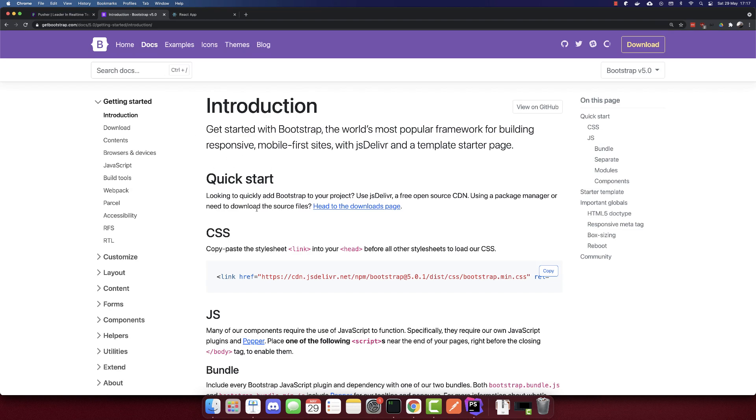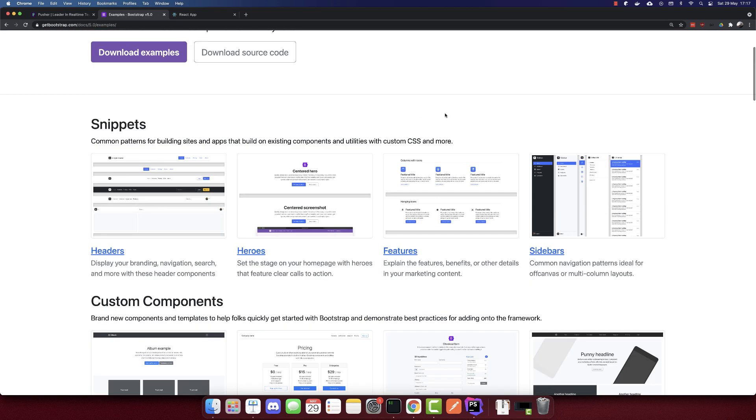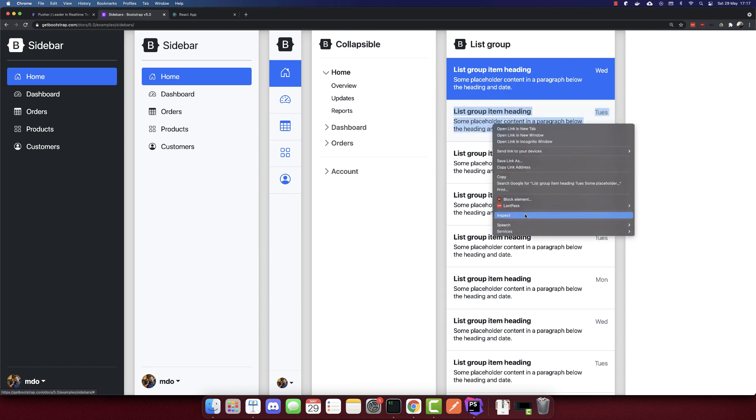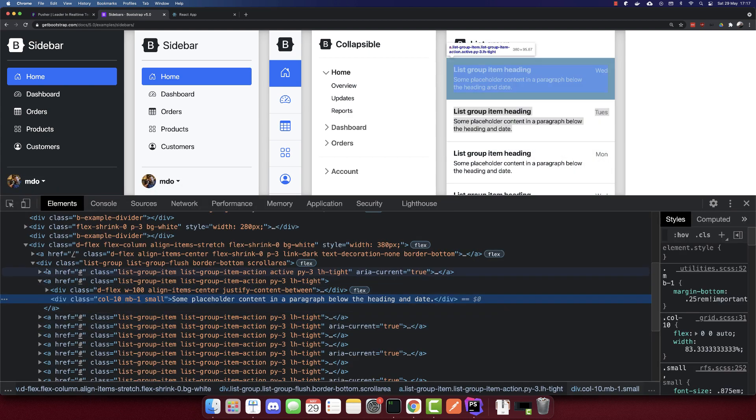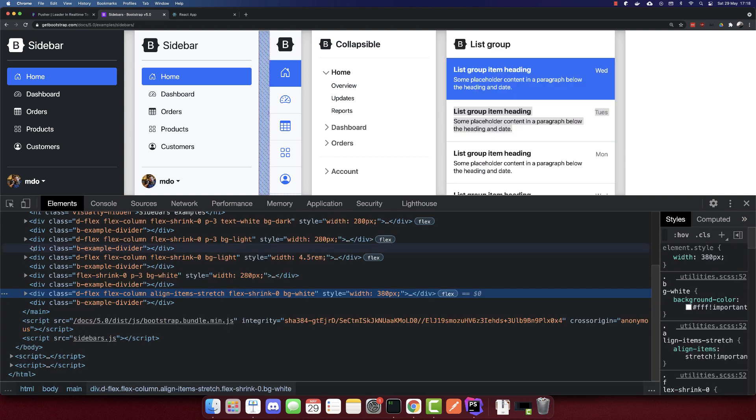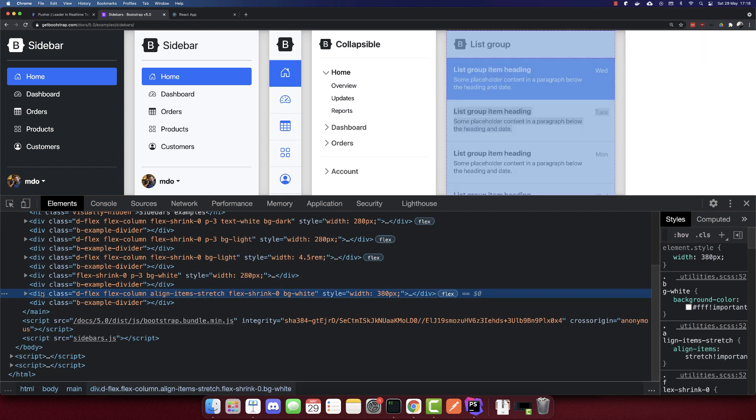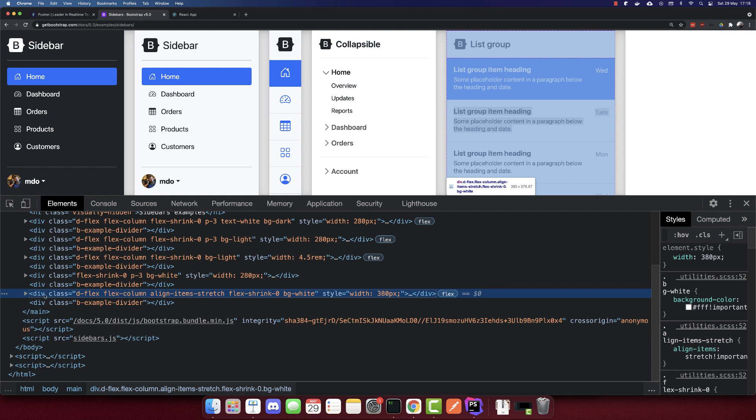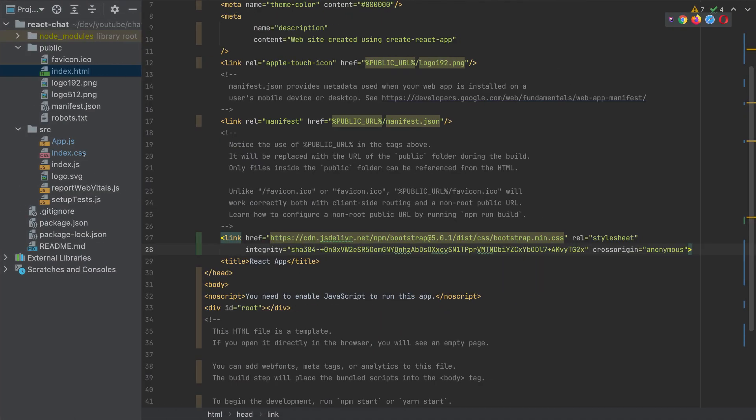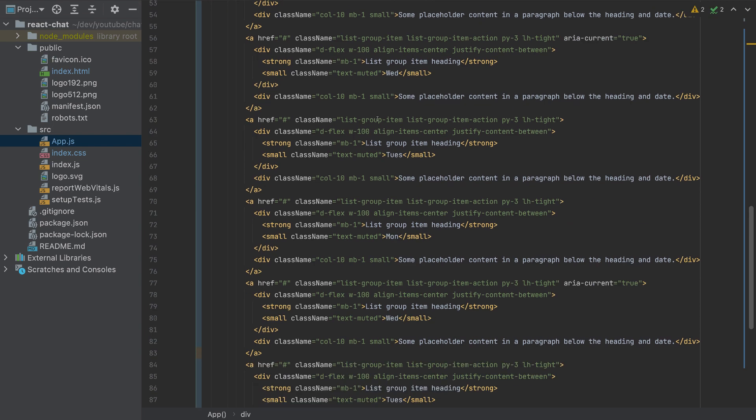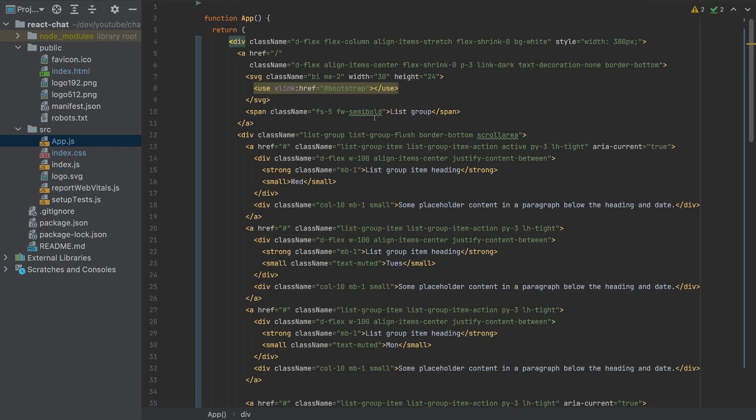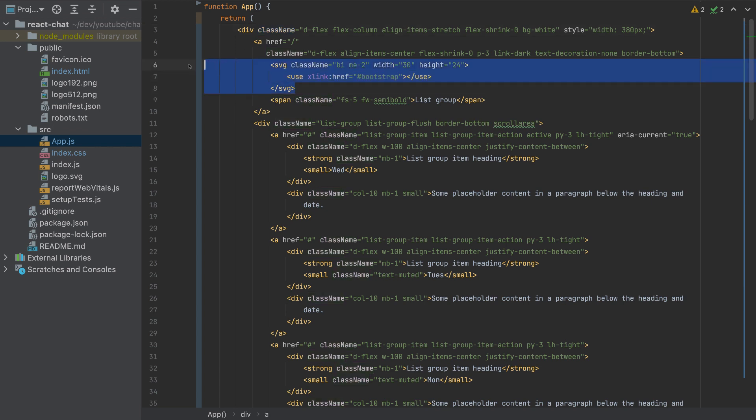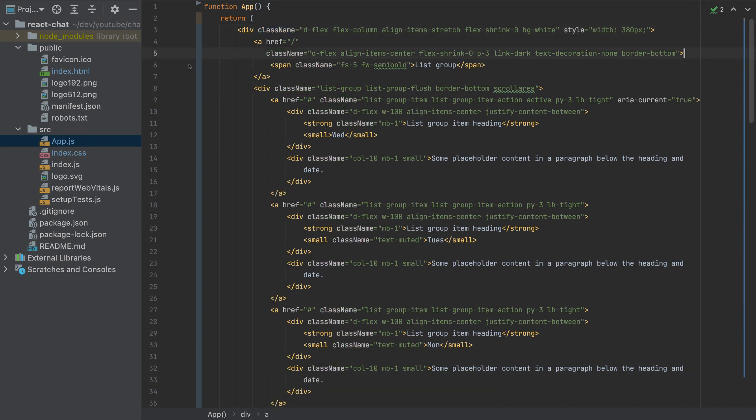Right now we don't see anything, and we should add the template. So go to Examples, and for this example template I'll pick Sidebars here. And I'll pick this column list group. So I'll inspect and I will copy the whole HTML. I'll copy it from here directly, type Ctrl+C.